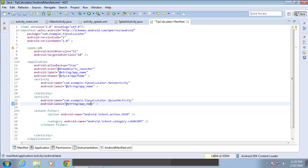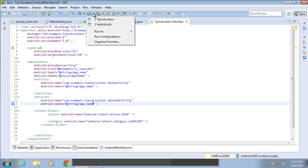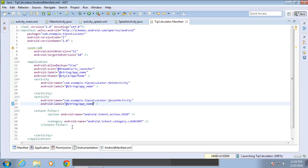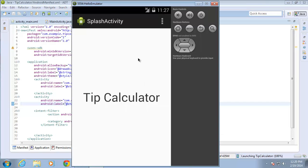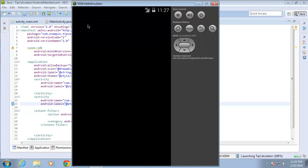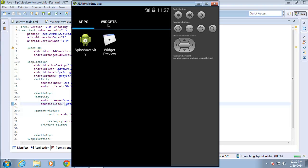Let's go ahead and Control S and I'm going to switch this back over and choose to run tip calculator again. And before it closes, you can also see that splash activity was the name on the top of the activity as well.